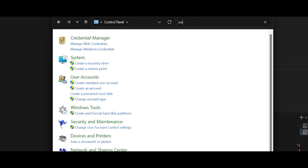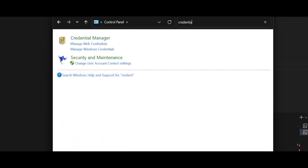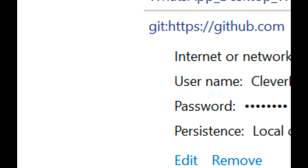Go to your Control Panel and search for Windows Credentials — Manage Windows Credentials. Click on it, and here you can see many of your saved credentials. Check the password section and you can see your username and password. Make sure your username is the same as your GitHub username, and your password is most probably your GitHub password.